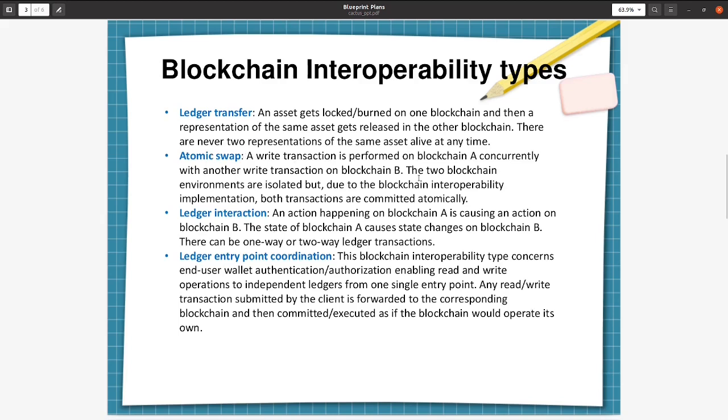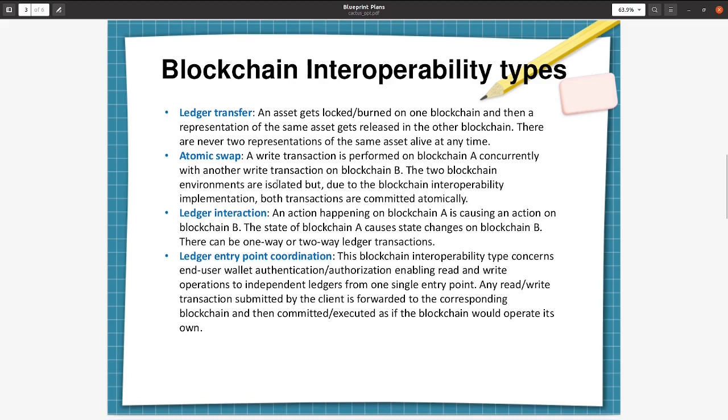The two blockchain environments are isolated, but due to blockchain interoperability implementation, both transactions are committed atomically. So it is like writing into two blockchains simultaneously - it's a transaction. The third one is ledger interaction transaction. Here an action happening on blockchain A is causing an action on blockchain B. The state of blockchain A causes state changes on blockchain B. There can be one-way or two-way ledger transactions, so it can be state changes due to blockchain changes in state changes in blockchain B as well as the other way around also.